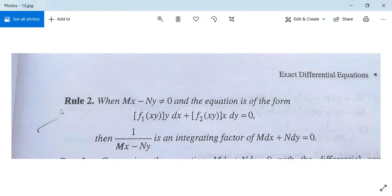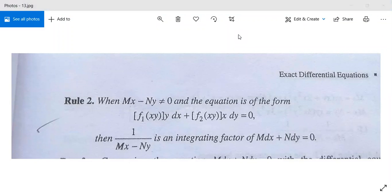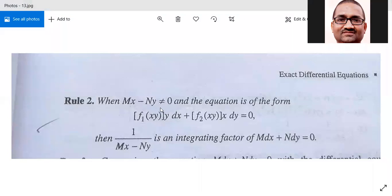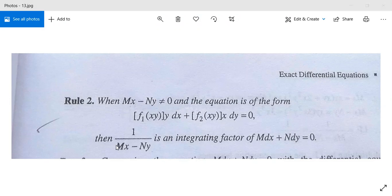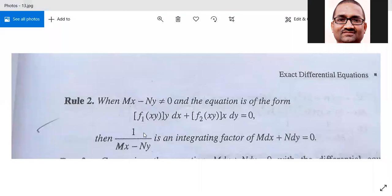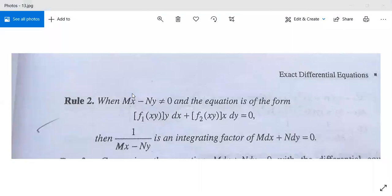Now let us come to Rule 2 of exact differential equations. When mx minus ny is not equal to 0 and the equation is of the form f1(xy)·y dx plus f2(xy)·x dy equals 0, then 1 upon mx minus ny is an integrating factor of M dx plus N dy equals 0.